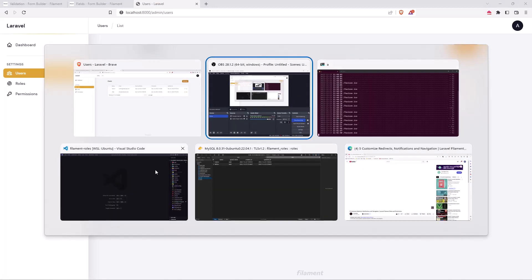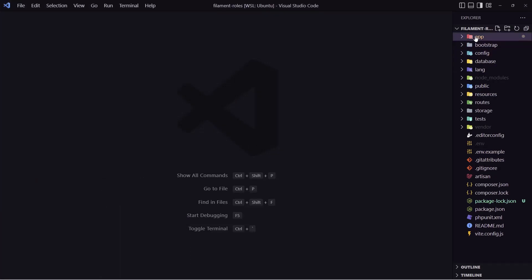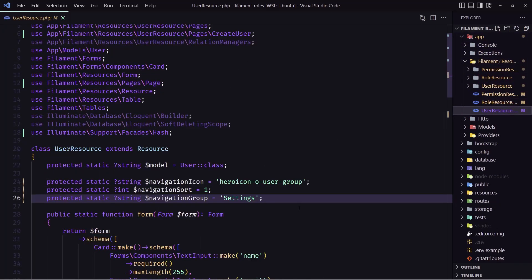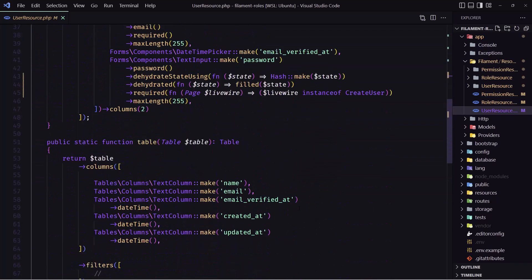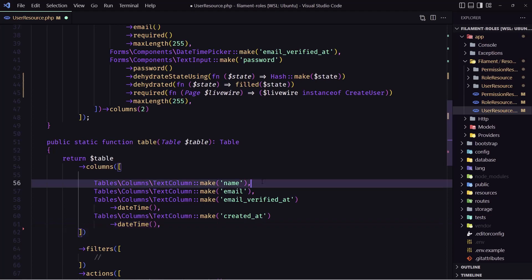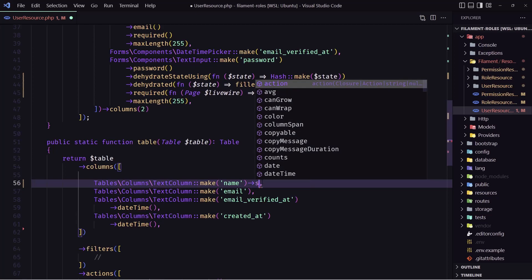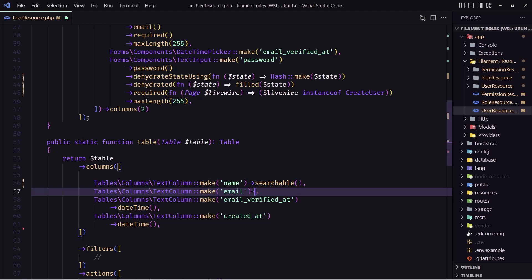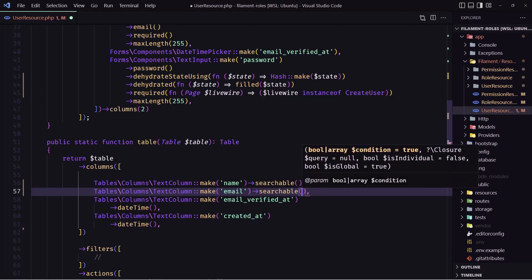And maybe add a search here. Let's open VS Code and navigate to the Filament user resource. In the table we have the name — let's remove the updated at as I said. Now I'm going to make the name searchable, and also the email, so we just chain searchable here and the same with the email.